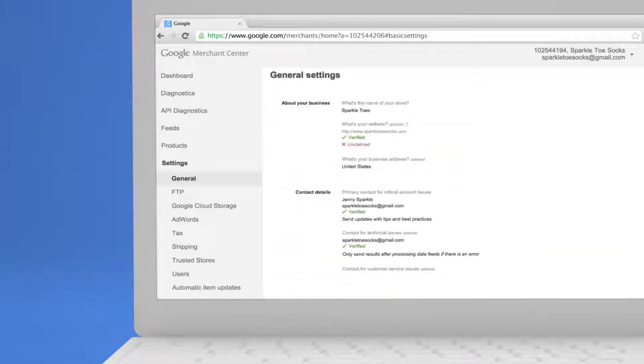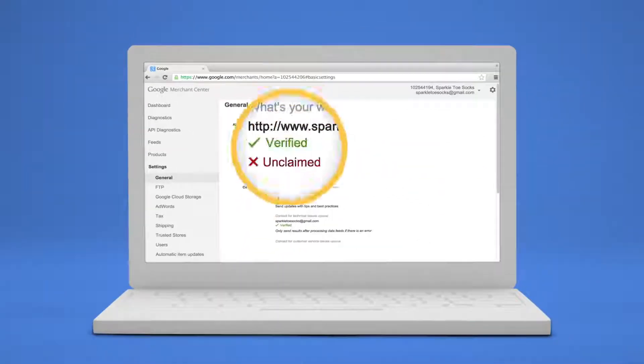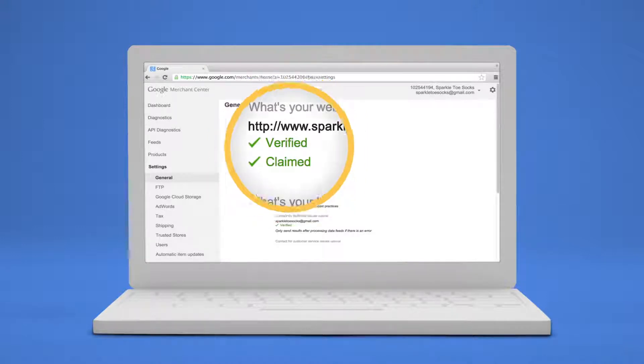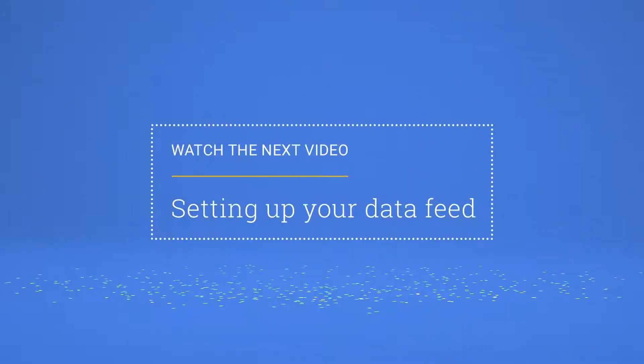Saving these changes will trigger Merchant Center to confirm that you own your website. You're the proud new owner of a Merchant Center account. Time to celebrate. Check out our next video to learn how to upload product inventory into your Merchant Center account.